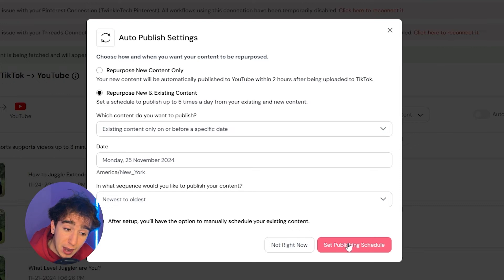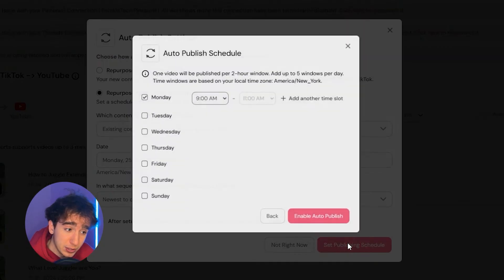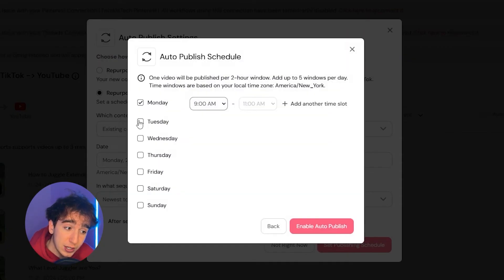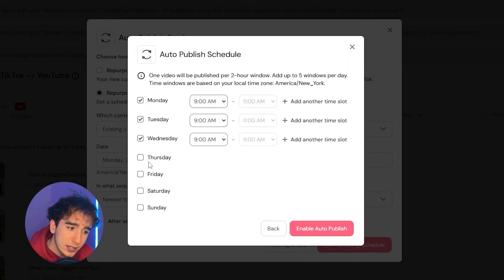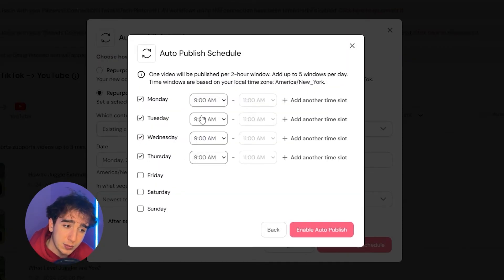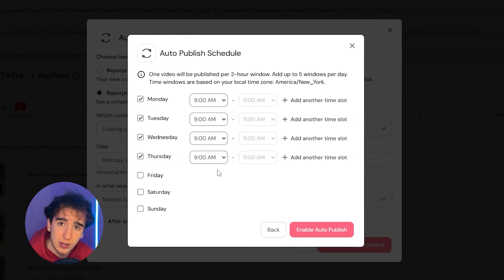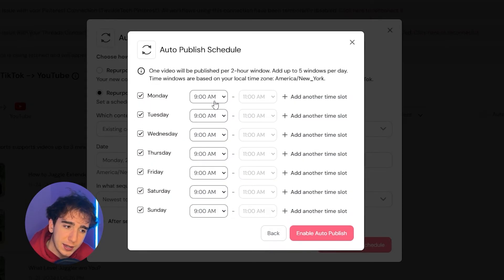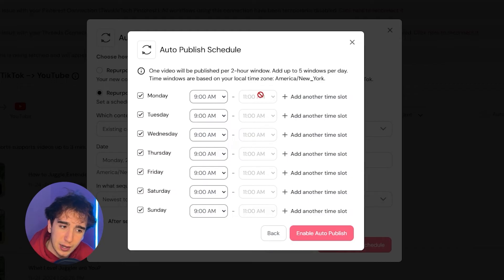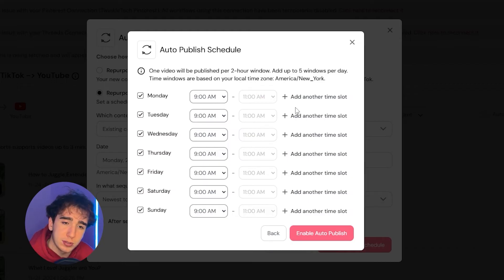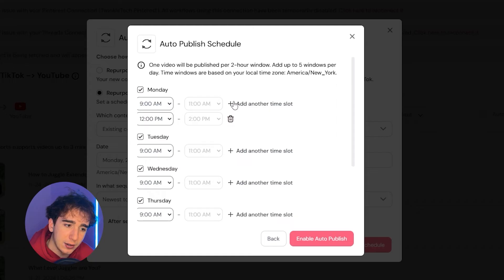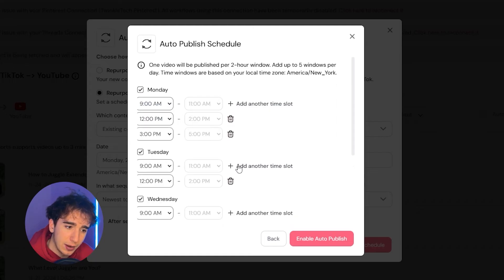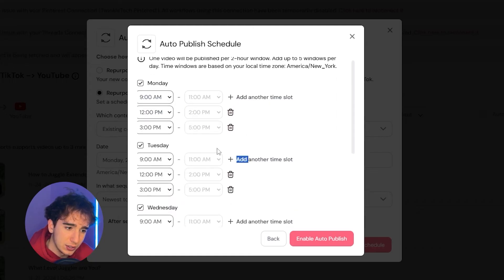Once I'm happy with these settings, I would then set a publishing schedule. So I can choose what days of the week and between what time zones do I want this video to actually post. So maybe I'll click on every day a week because I just want to post once a day and it'll automatically post between 9 and 11 a.m. Or maybe I'd want to post three times a day.